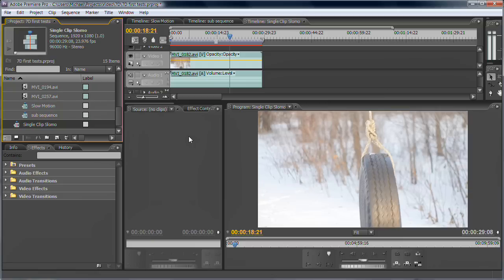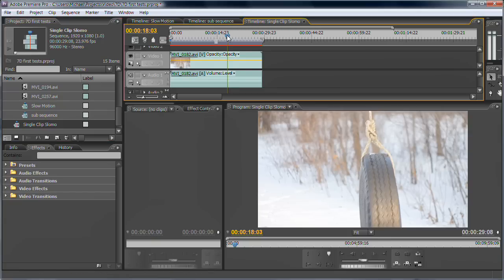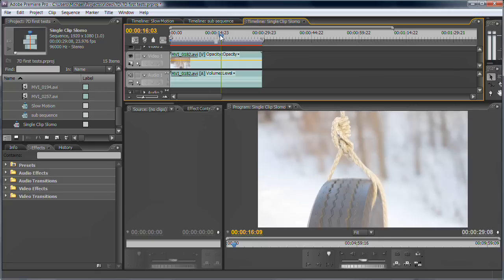What you need to make sure is that your project or your sequence is at 23.976, whatever editor you're in really doesn't matter. And I'm working in Premiere CS3 here.